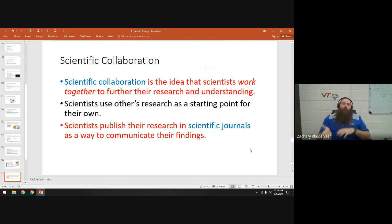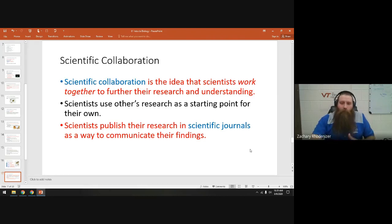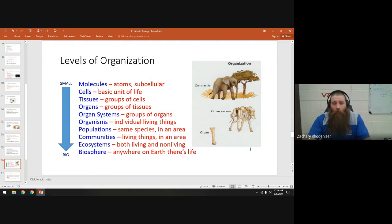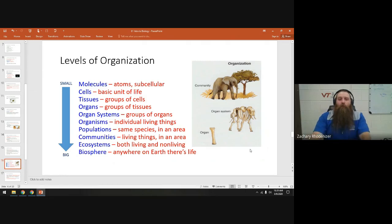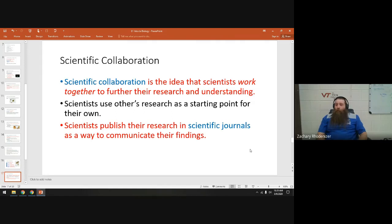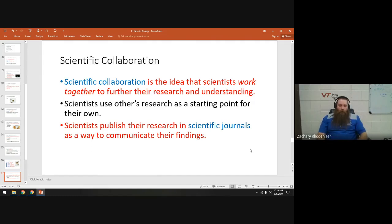Scientific collaboration means scientists studying different levels of organization — a cytologist looks at cells, a physician looks at organ systems, a liver specialist focuses on just one organ — need to communicate with each other. They do that by publishing research in scientific journals. We want to make sure the information we're trusting from scientists is reputable — it's been peer-reviewed and looked at closely.